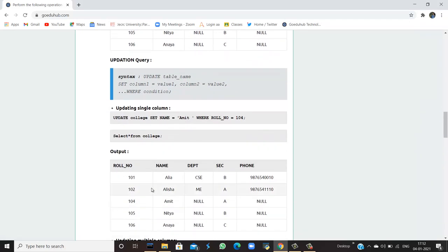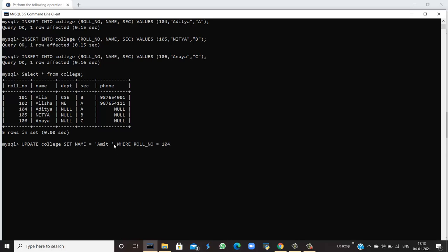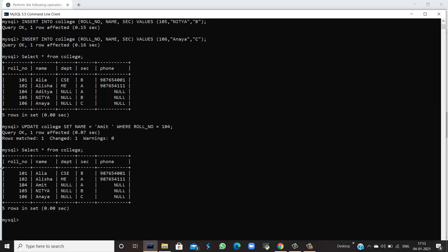Next is the updation query. I need to update a record — I want to set the name to Amit where the role number is 104. So for role number 104, I want to save the name as Amit. Running this query in the command line: Query OK, the updation is done. To verify, run the SELECT command. Yes, the name is no longer Aditya — it is now Amit, because for role number 104 we set the name as Amit.